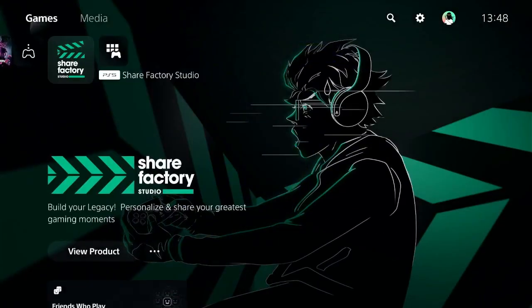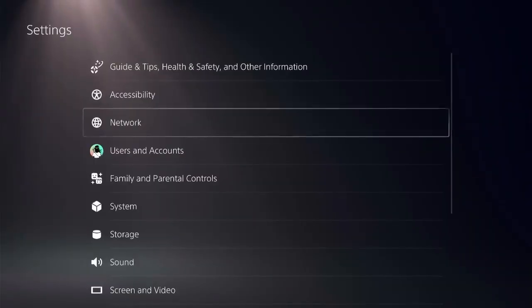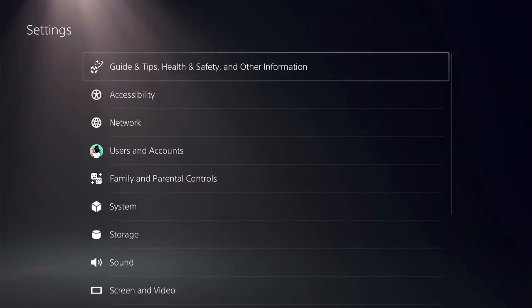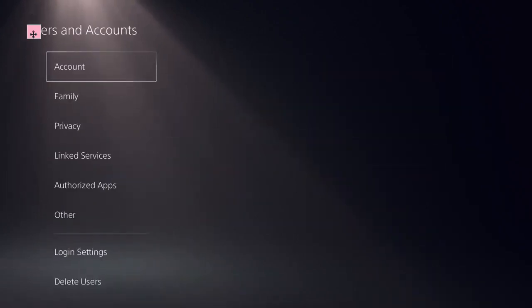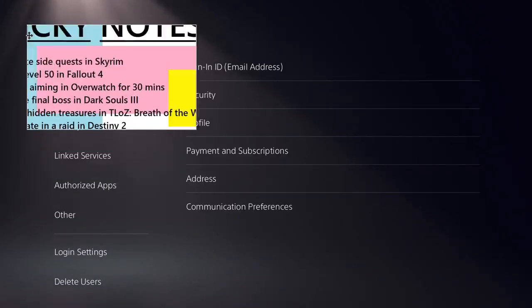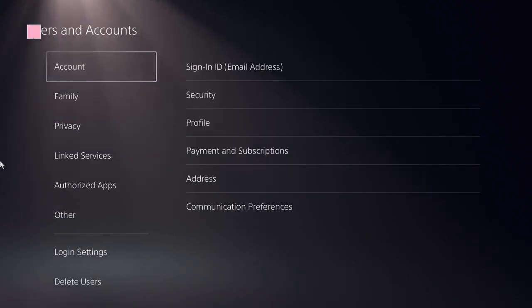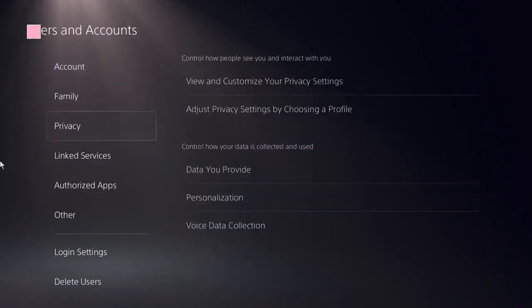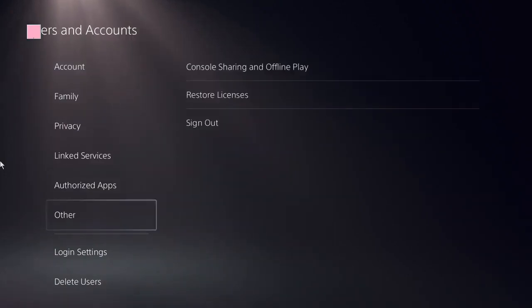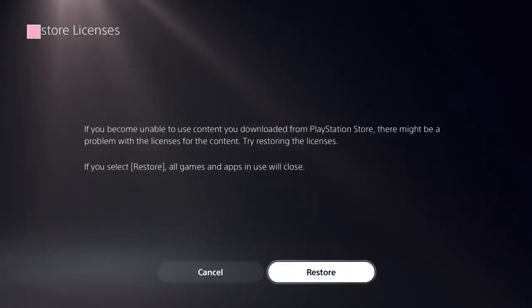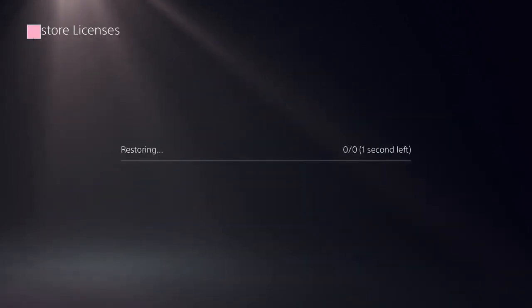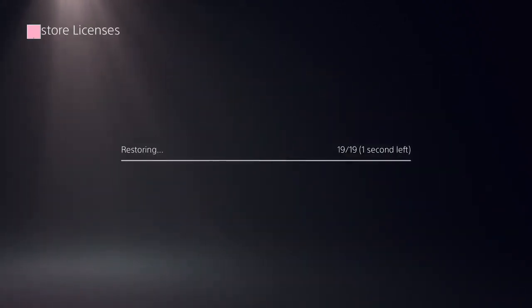The first thing we need to do is be on the home screen and on the top menu. Locate the settings icon on the top, click on Users and Accounts. Now here, you need to look at this option: Restore Licenses. Click on that, restore it, and it should be done in a few seconds.